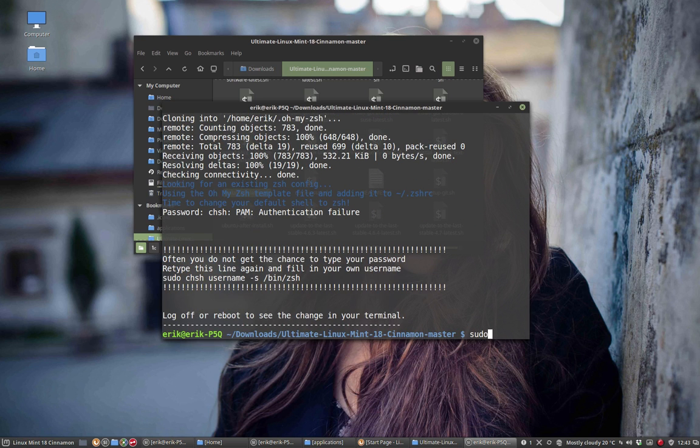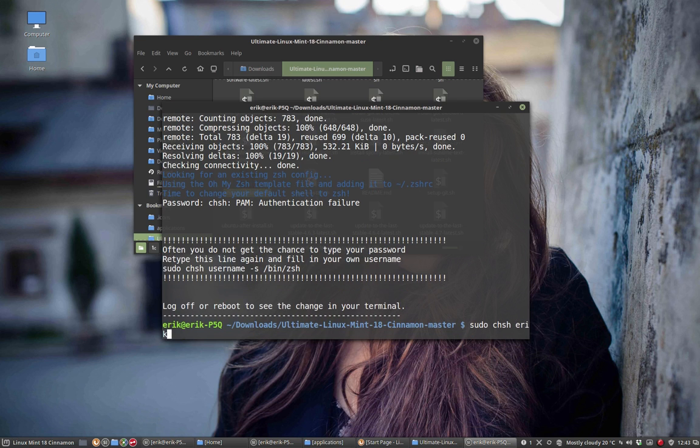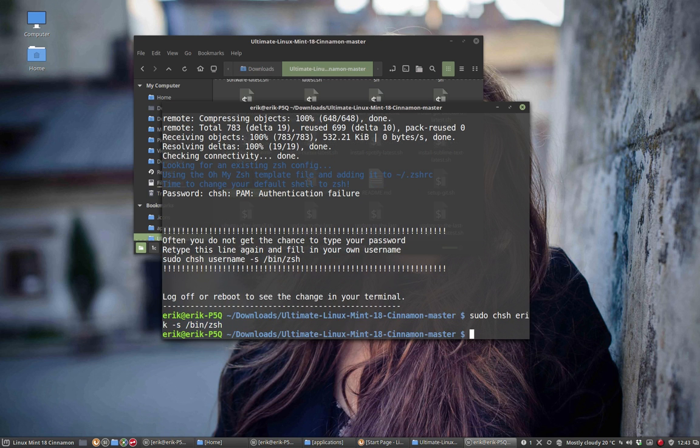And what you have to do is change the shell to your user name and tell them that the shell is in this position. That's it. Now it's done.